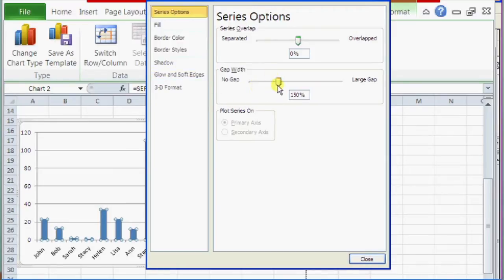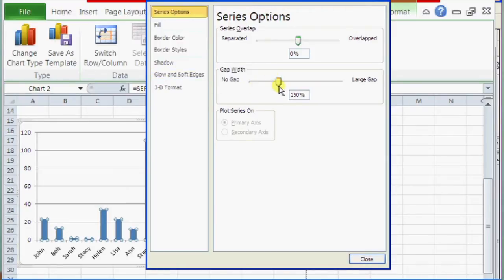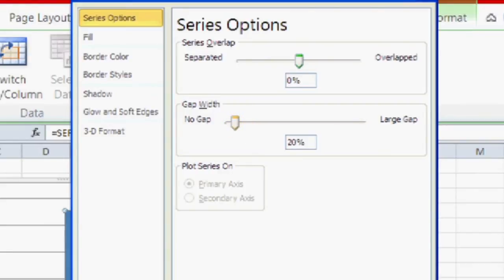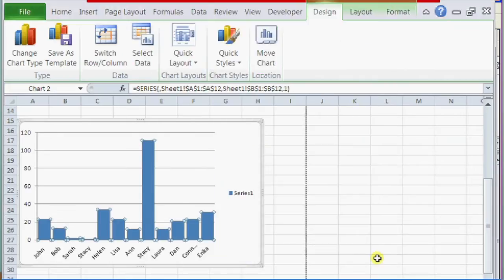So if we want to make it closer, we're going to slide it to the left towards the no gap. So if we slide it to about 20% and click on close, you can see how the bars are closer together.